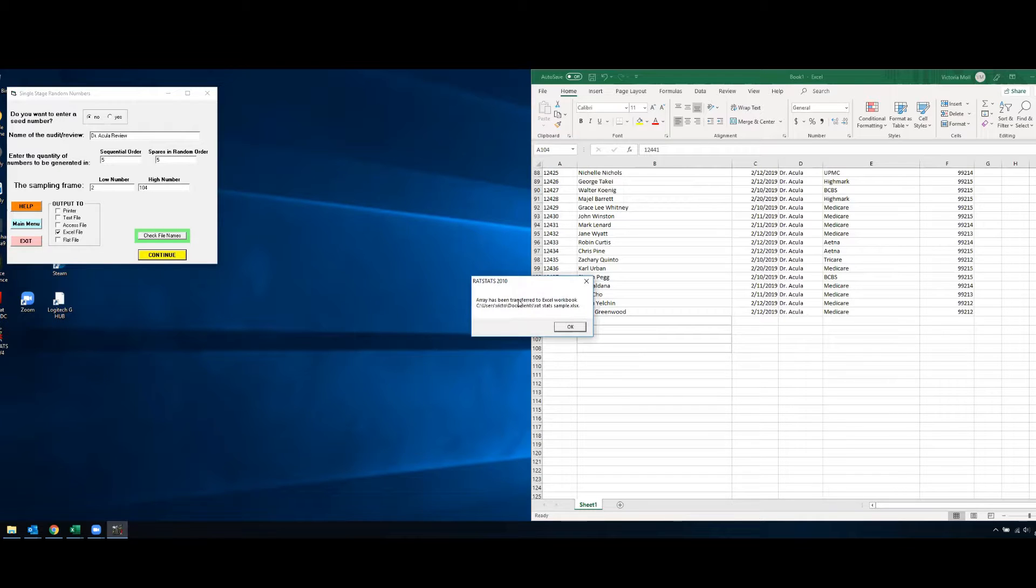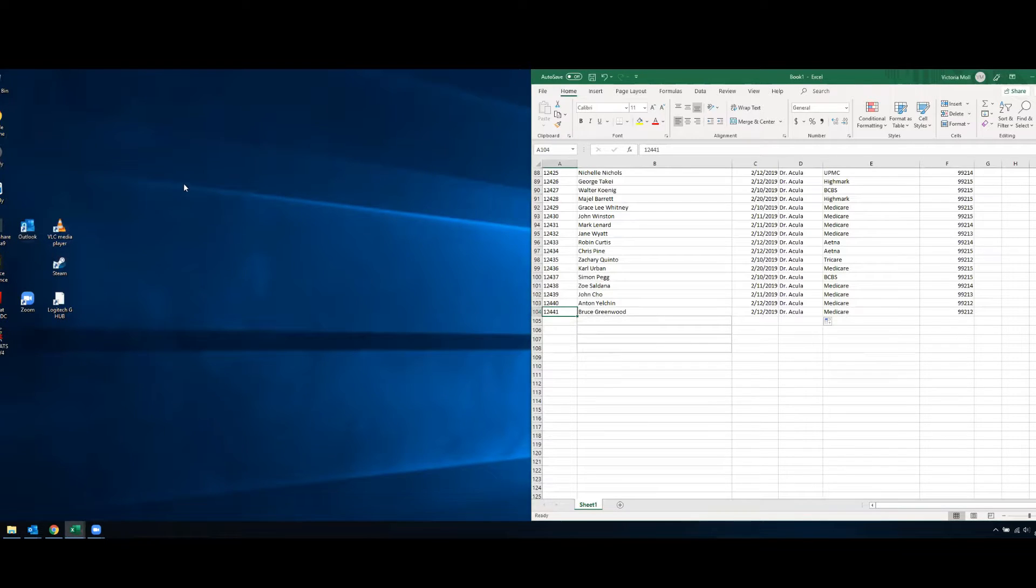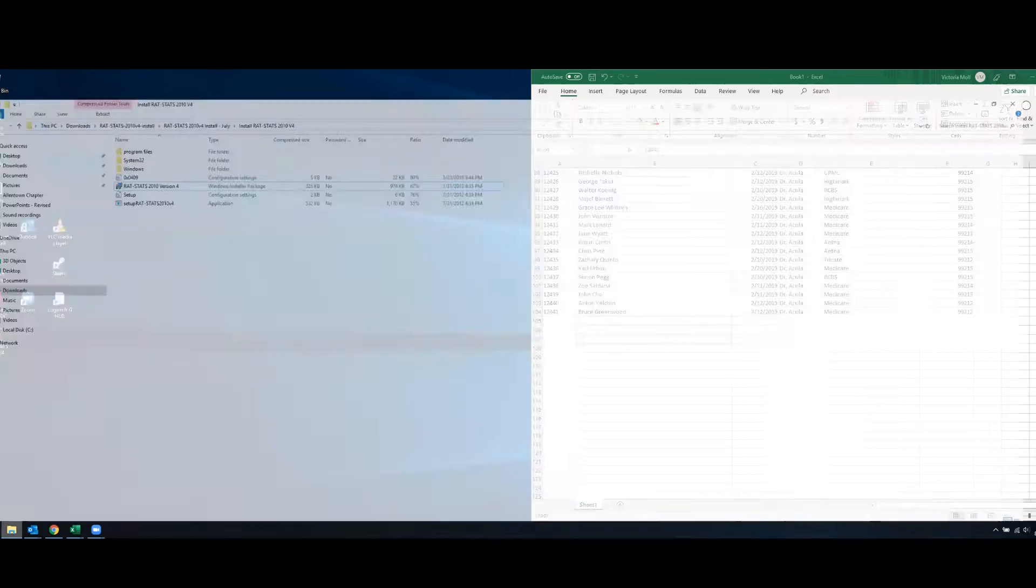So then it tells me that the array has been successfully transferred over to that document. So what I'll do next is I will exit out of my rat stat software and I will go into my documents file and find it.